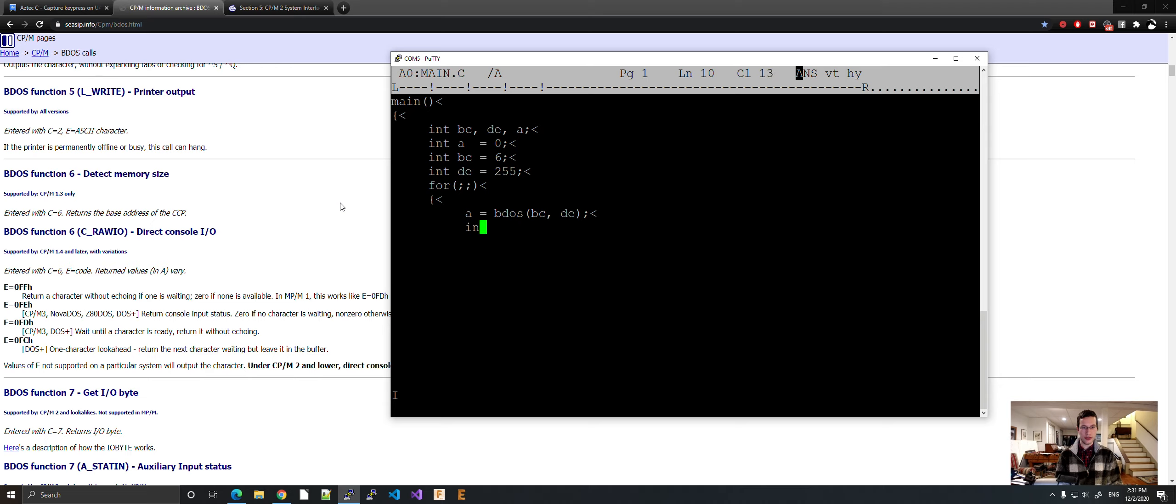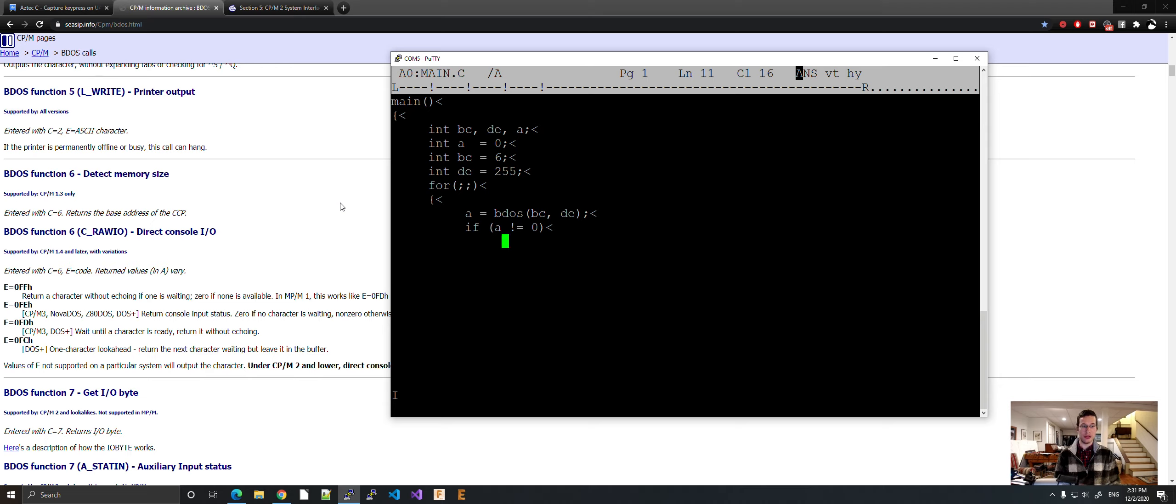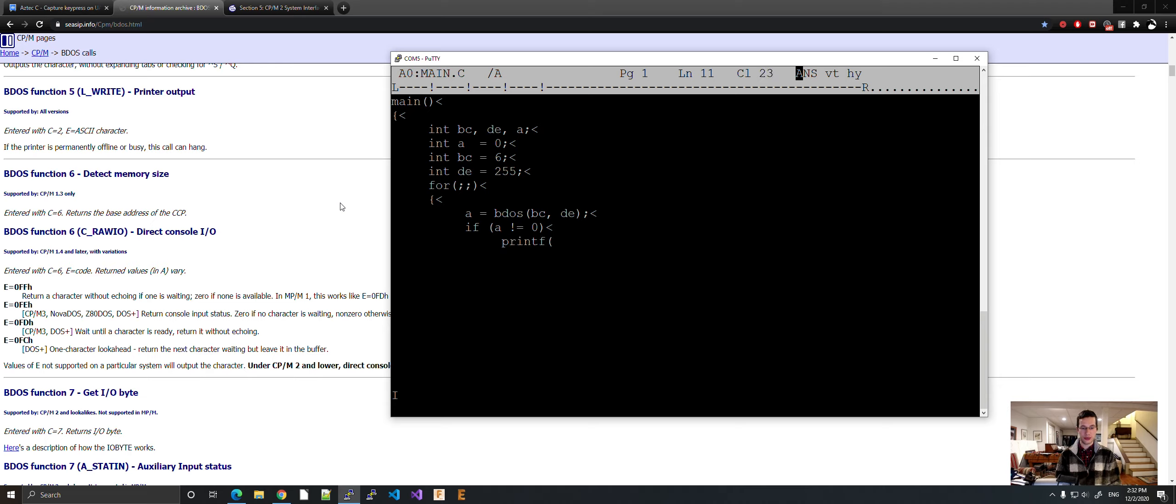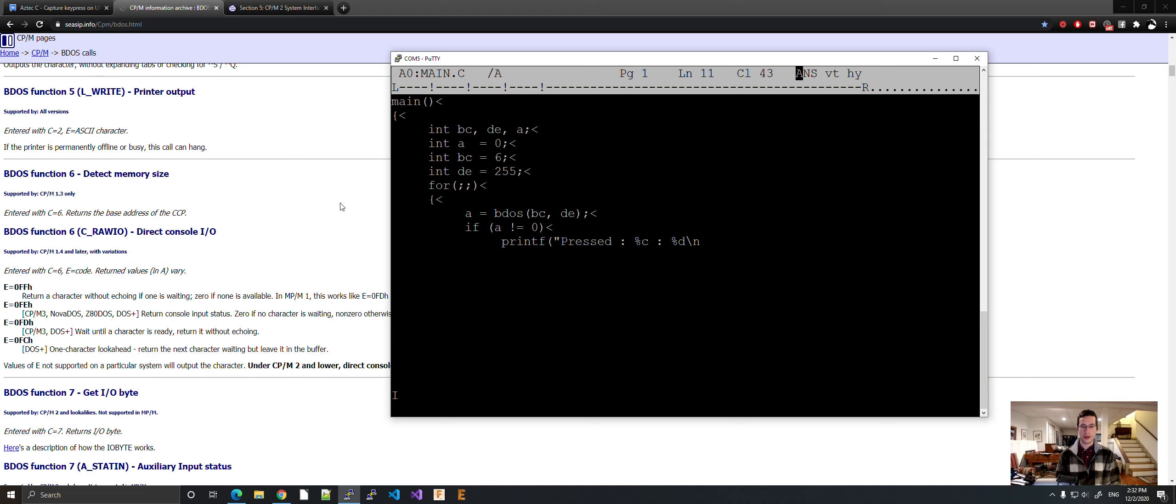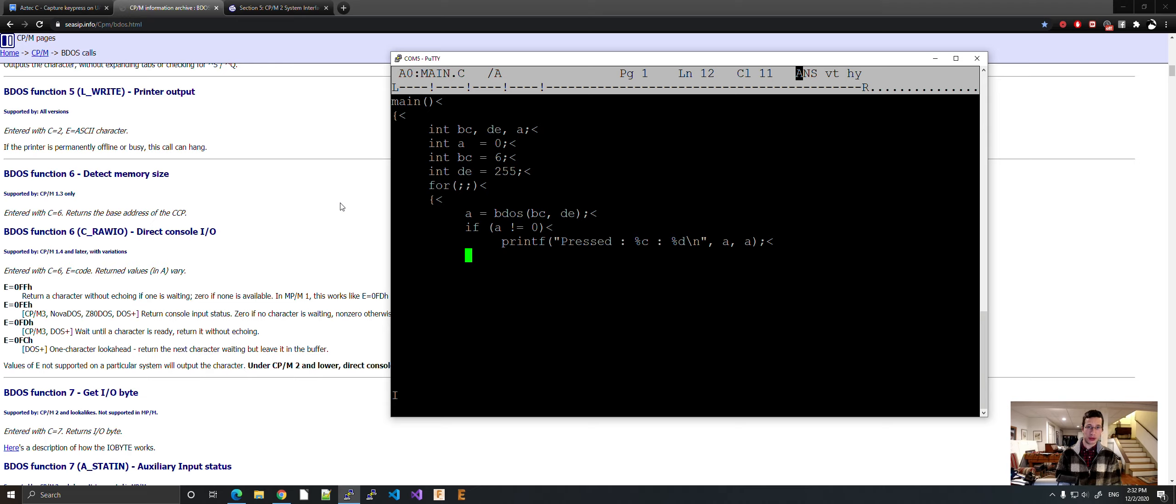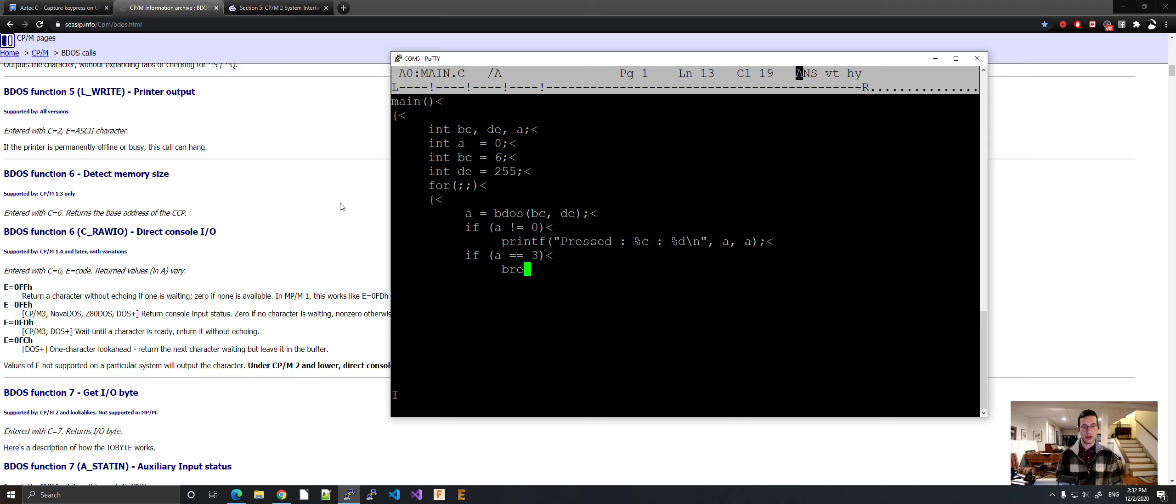And now if A is not equal to zero, then print it. Because what will happen is if there's nothing there, it'll just print zero. And there is no ASCII code zero, so we'll be fine. Printf. Let's format this. Pressed. Let's type it as a character and then let's also type it as the ASCII number. A and A. And let's add a control C. Control C returns three. A equals three, break.